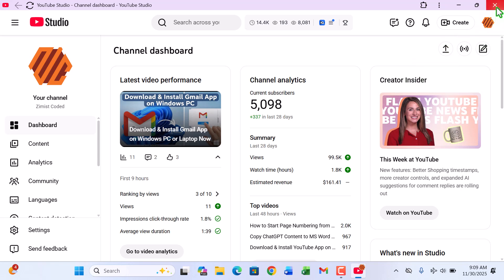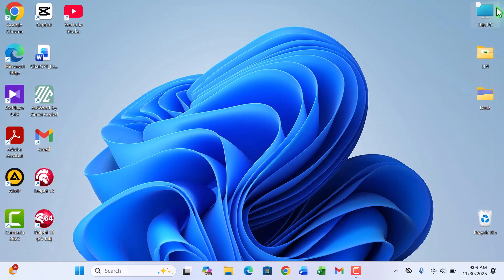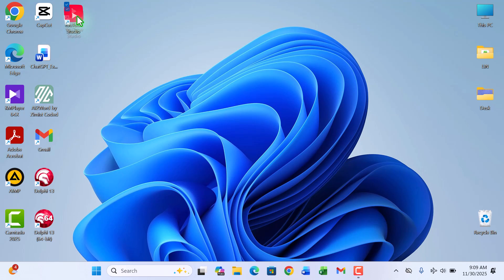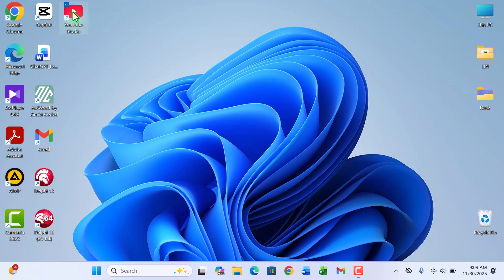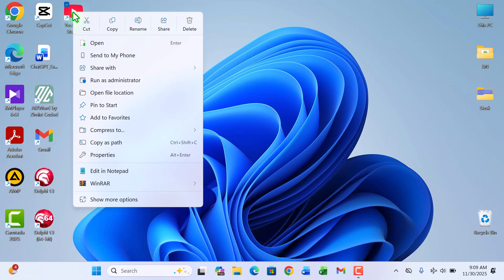Let's close everything for a moment so I can show you where to find it. On your desktop, you should now see a brand new YouTube Studio icon waiting for you. Let's right-click it for a moment. From here, you can pin it to your start menu. Let me quickly do that.